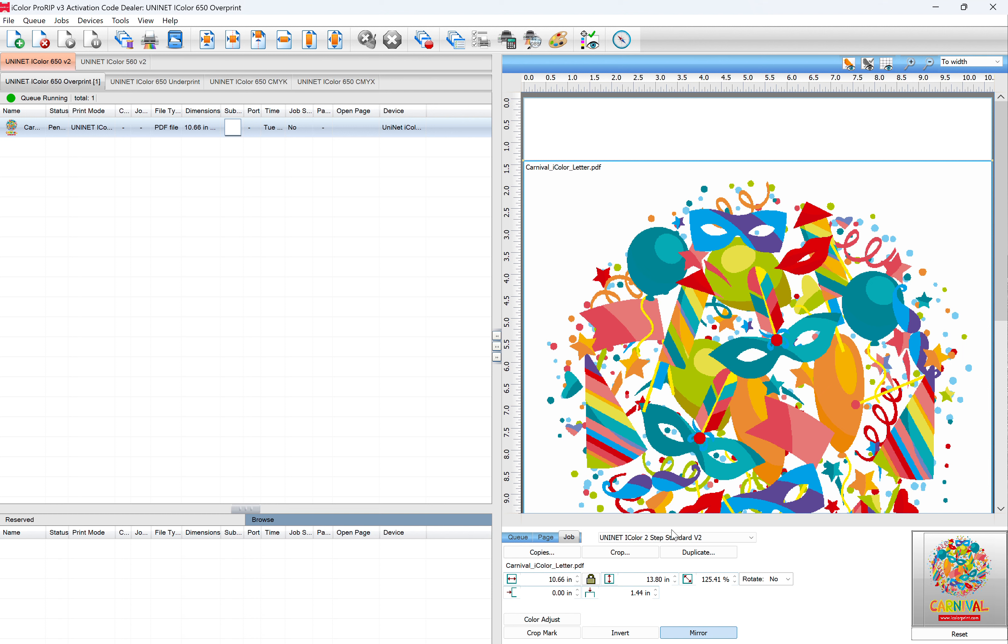But if you're switching papers back and forth, that's where you can get into some trouble. Just make sure under the Job tab that this is set to the exact paper you're using because that makes a huge difference in the results. Okay, hope this helps.